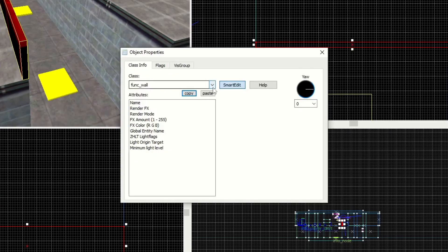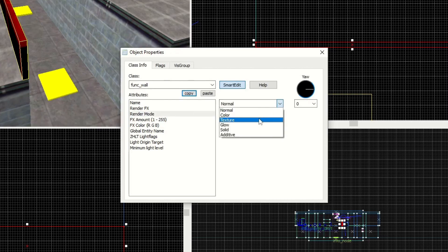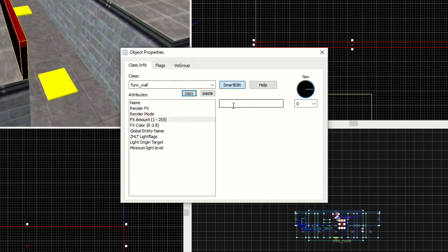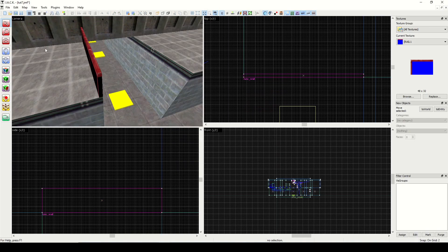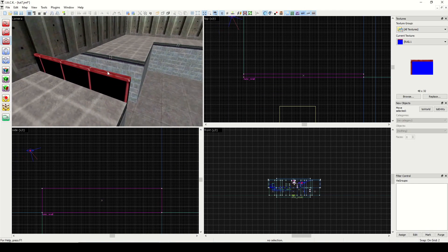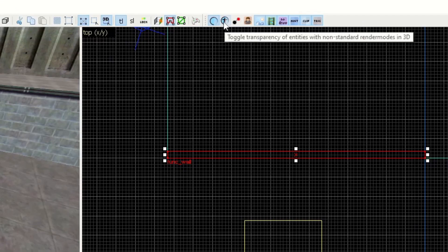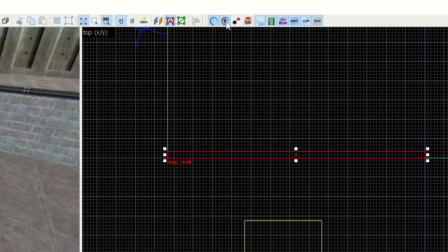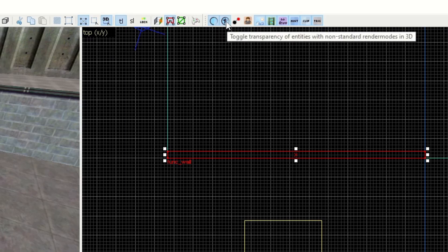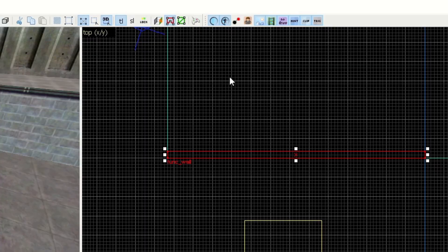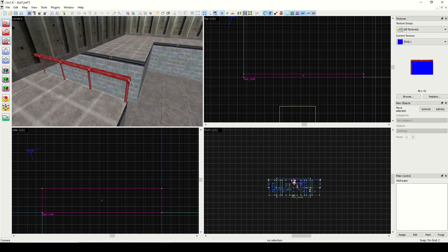Let's go ahead and set this to a wall. We got it as a wall — I used Ctrl+T, wall was default. What we need to do for this is set render mode to solid and fx amount to 255. You'll want to make sure that this icon is enabled — toggle transparency of entities with non-standard render mode in 3D. As you can see, this is how it's going to look in game.